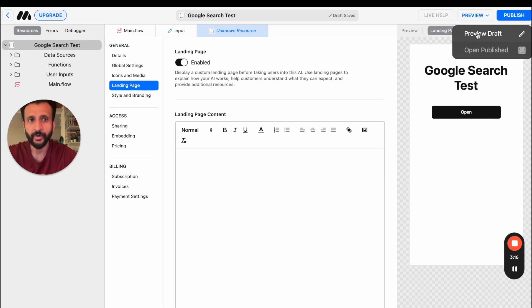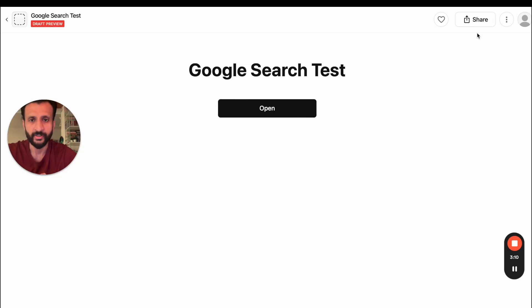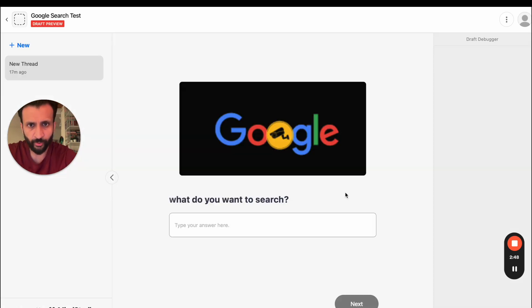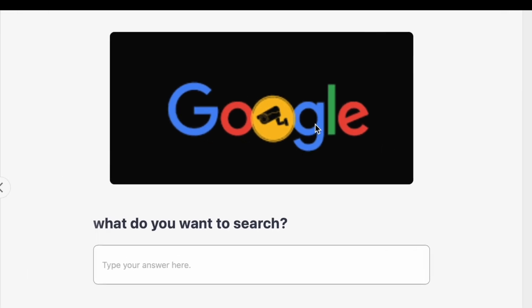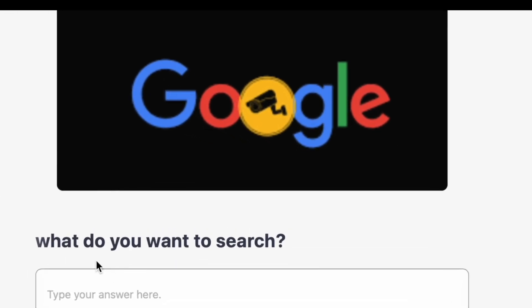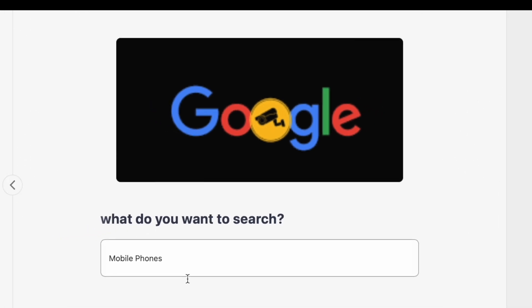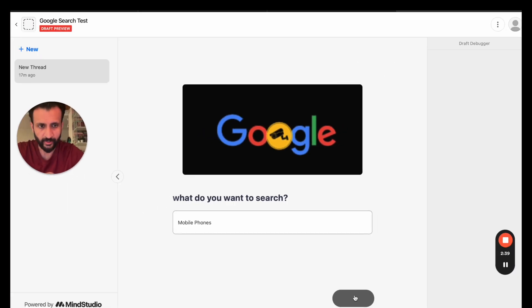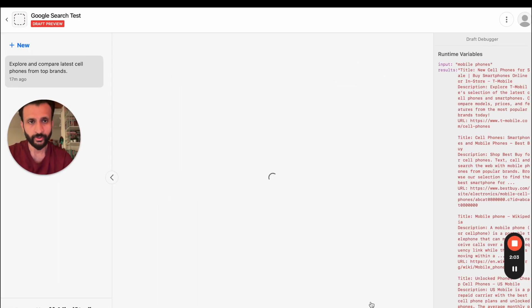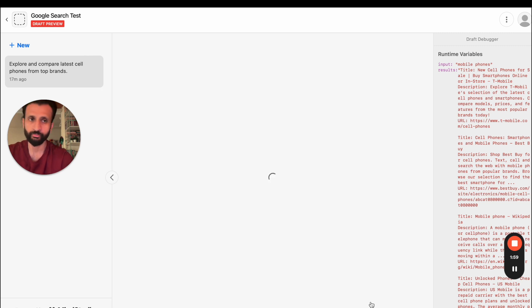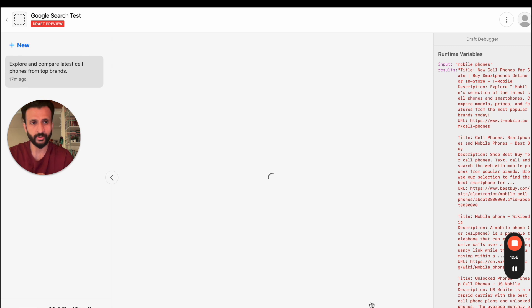Google Search Test, Open. So I'll just open this. This is the preview box, this is the image of Google, and here it asks me what do you want to search. So I'll just type mobile phones and I'll click on Next. And here you can see the chatbot is using Google to search the input term which was mobile phones, and very soon it shall display the result to us.